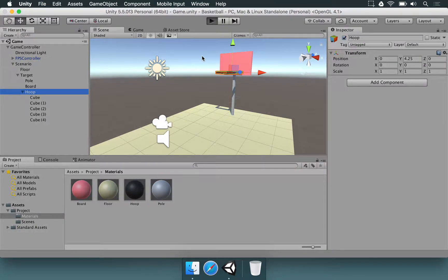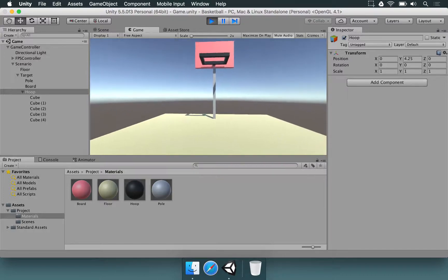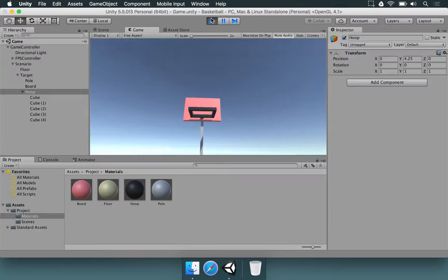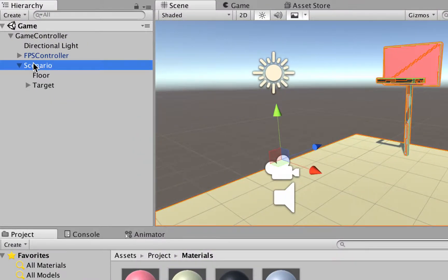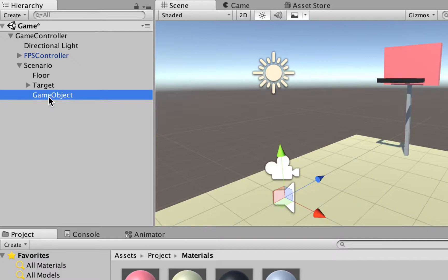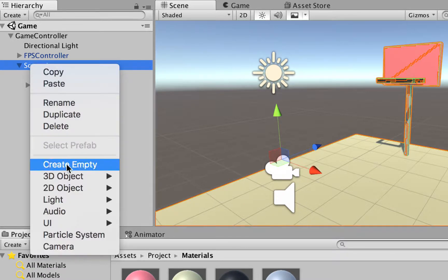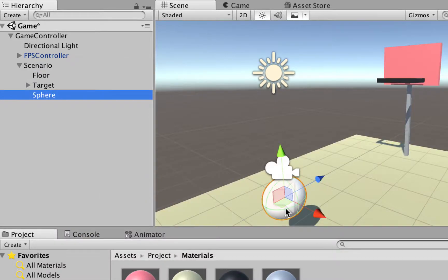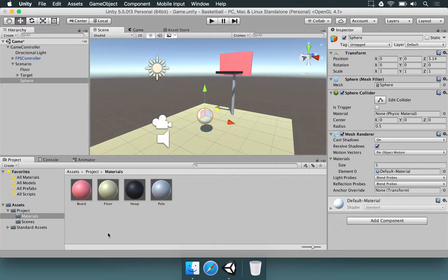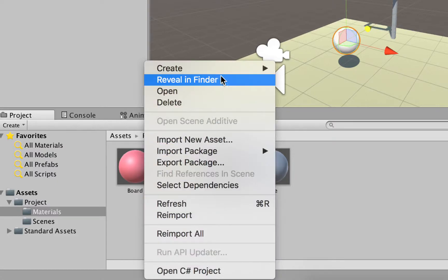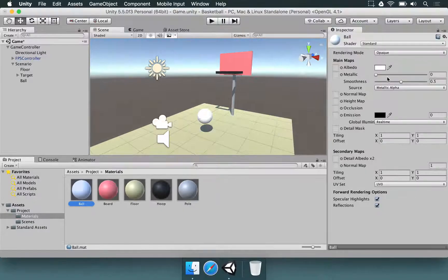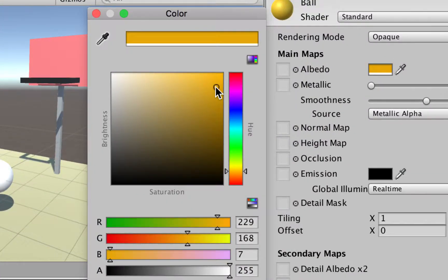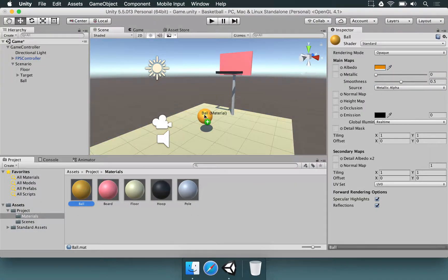However, if we press play right now, we just have the player standing here. We have the basketball target. We don't have the ball yet. We don't have the basketball to actually perform the throwing. So we're going to make a very basic basketball. Here in this scenario, we're going to right click, 3D object and we choose sphere. Let's rename the sphere to ball. And let's make a color for it. In the materials folder, right click, create material, ball. Then we go to the color picker here and we're going to choose an orange color, a bit more reddish like this. So we drag it and drop here.